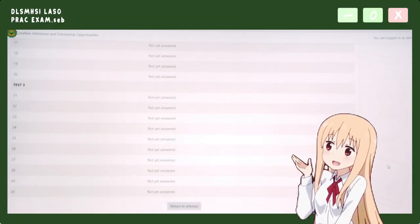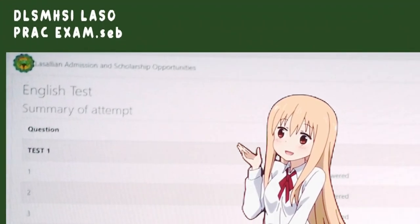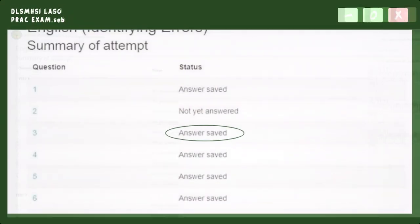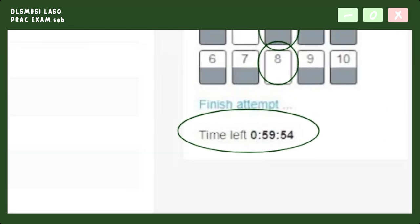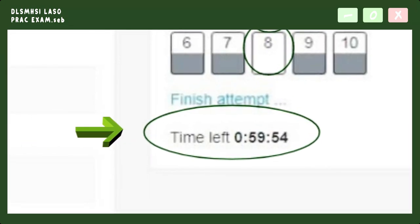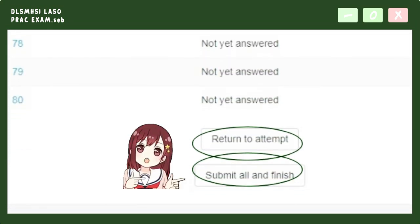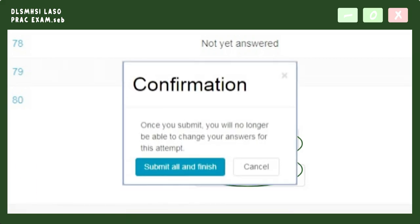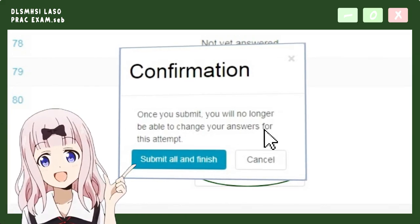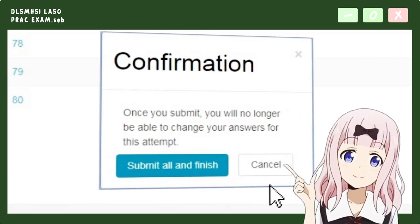Once you have finished answering all the questions for a specific subject, the system shall create a summary showing the items answered and unanswered. On the upper right, you shall notice the time left to finish the online entrance examination. Once you have decided on your answers, click 'Submit All and Finish'. If not, click 'Return to Attempt'. Note that once you click 'Submit All and Finish', you cannot return to that subject to change your answers.